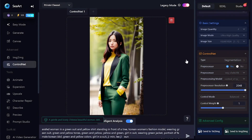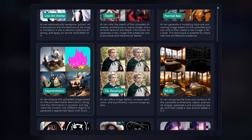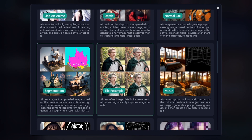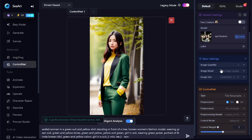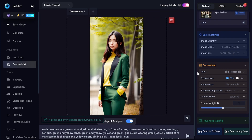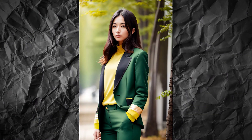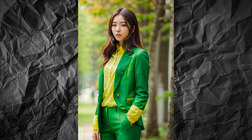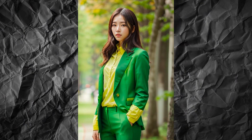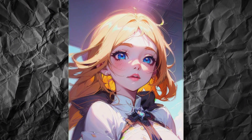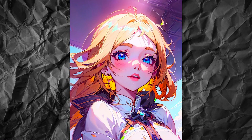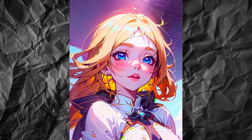The Tile Resample option creates more detailed versions of the uploaded image with a selected model and prompt. You can use a detailed description of your picture as the prompt. In this case, I used intelligent analysis to generate the image description. I selected a realistic model to create a resampled version of this image and a corresponding model to resample the anime picture.